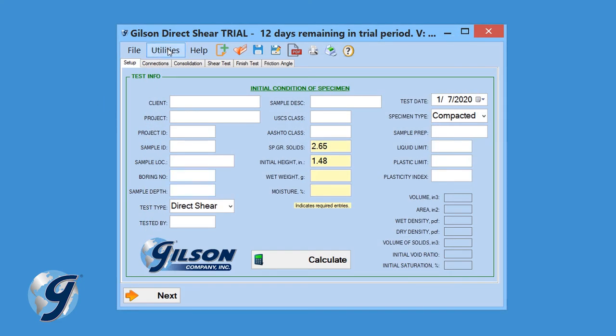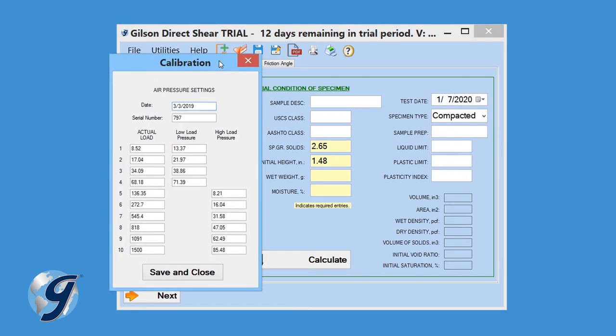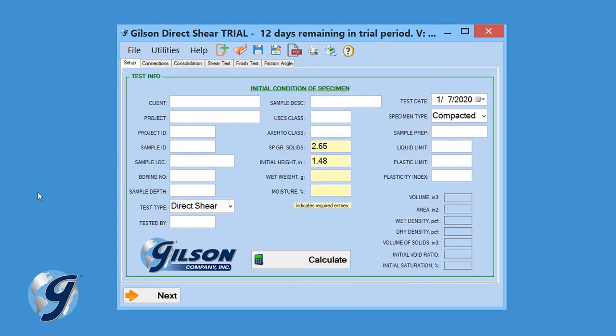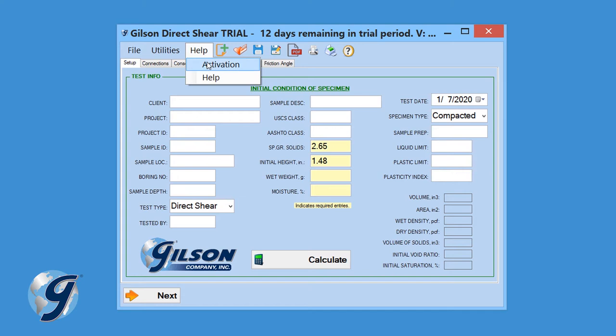In addition to Settings, click on Calibration to enter calibration information for pneumatic units used in the test. Click on Help to find assistance with this program, contact information, or to activate your software.